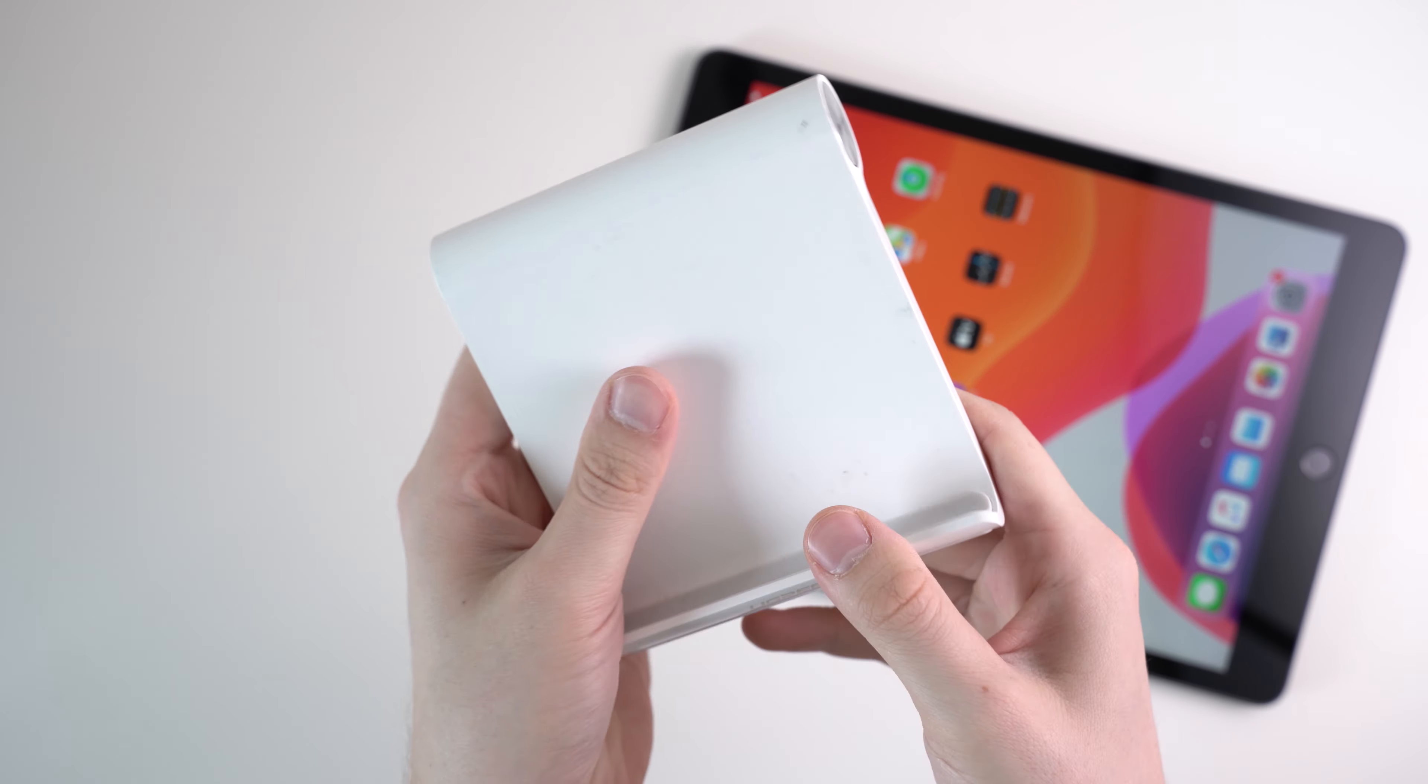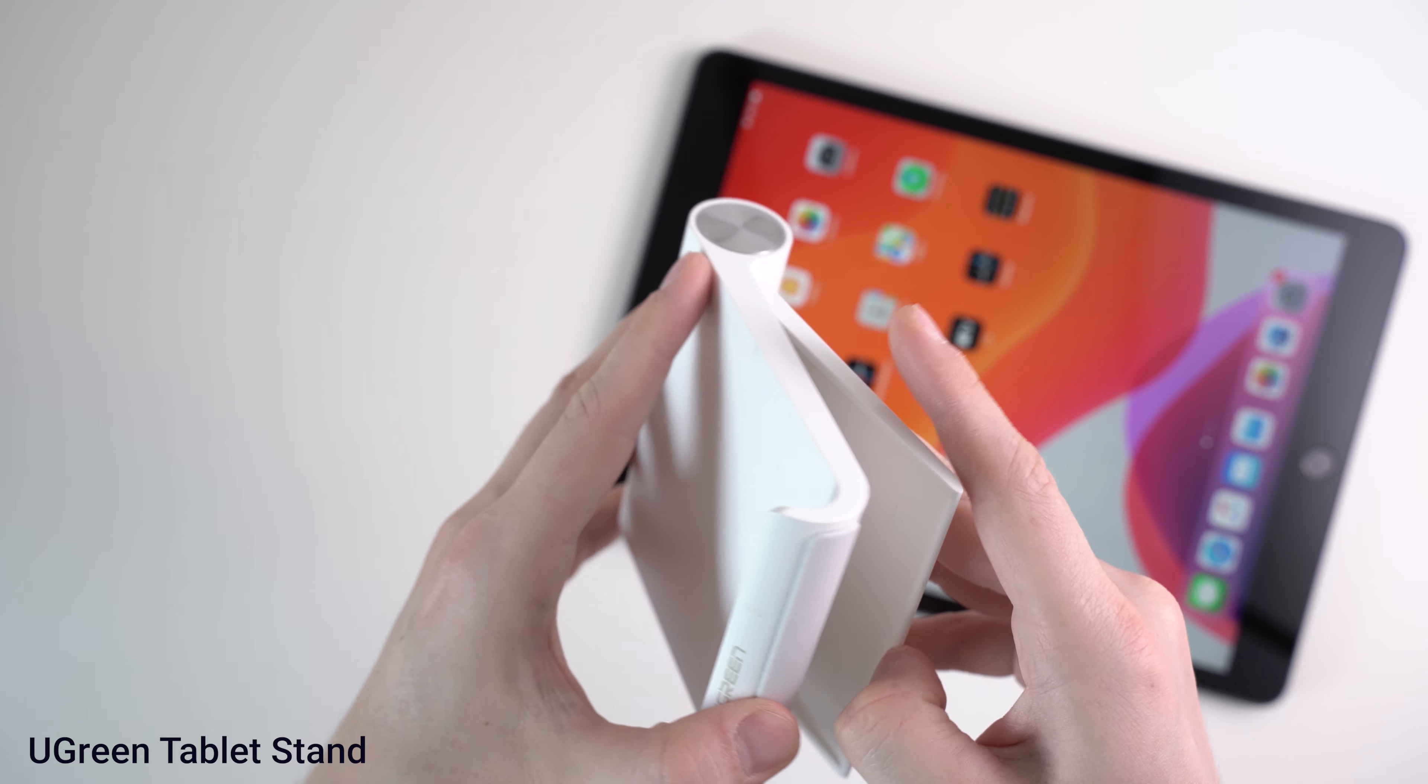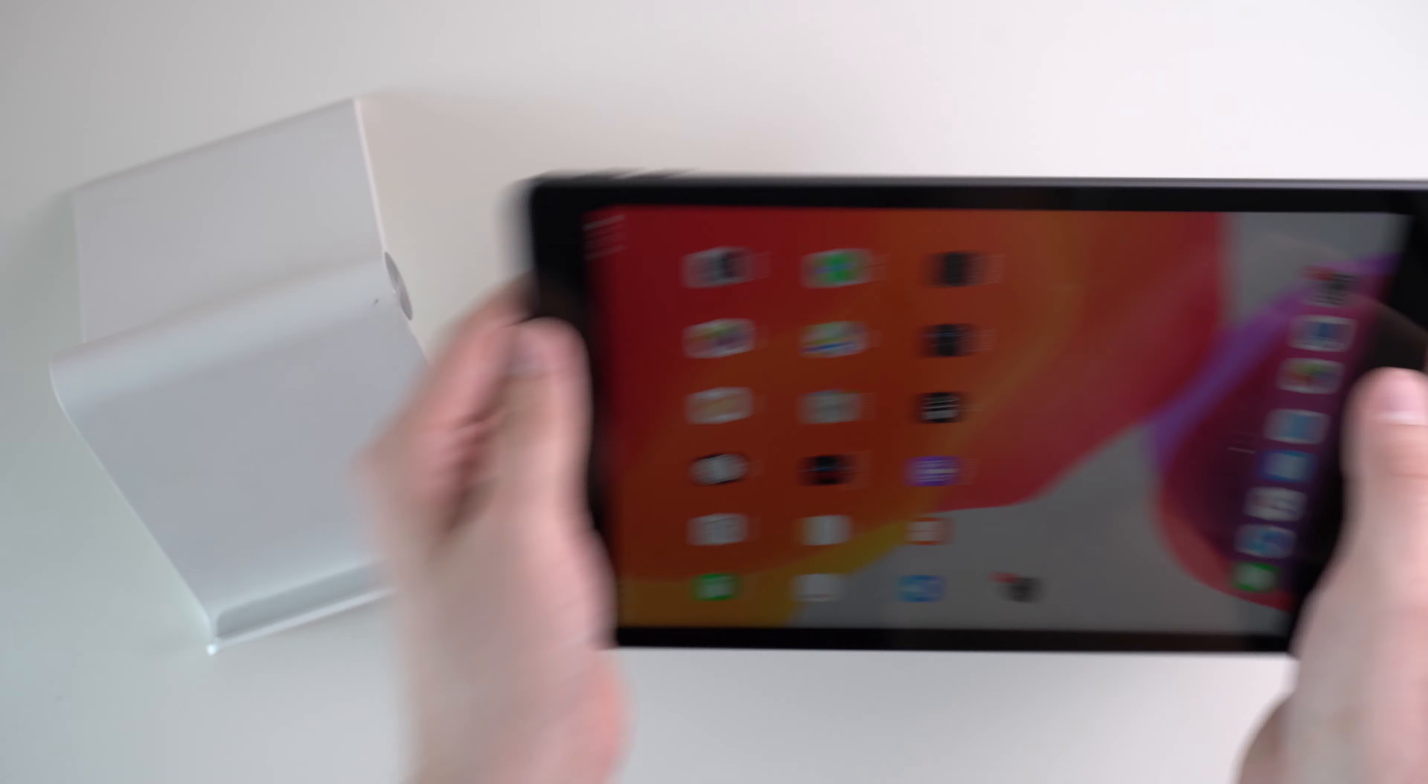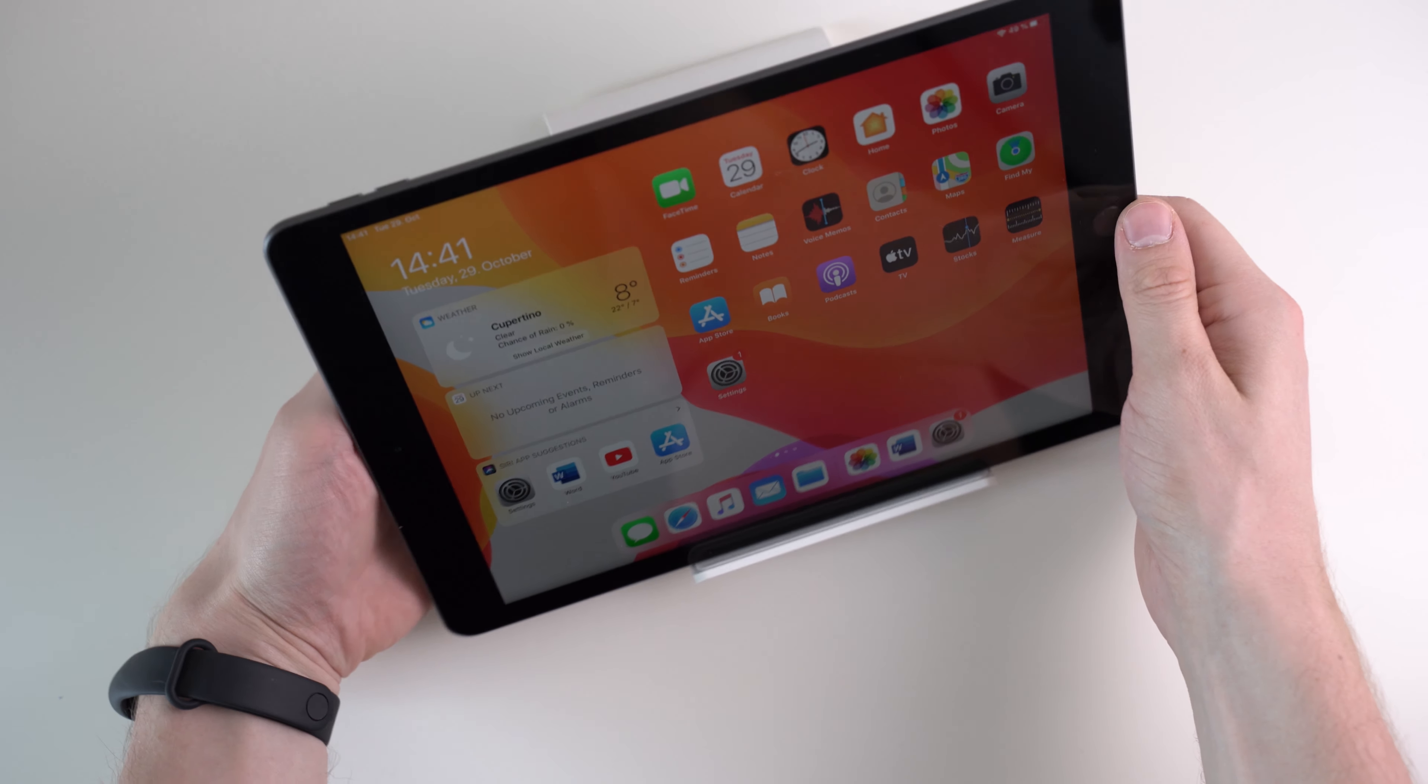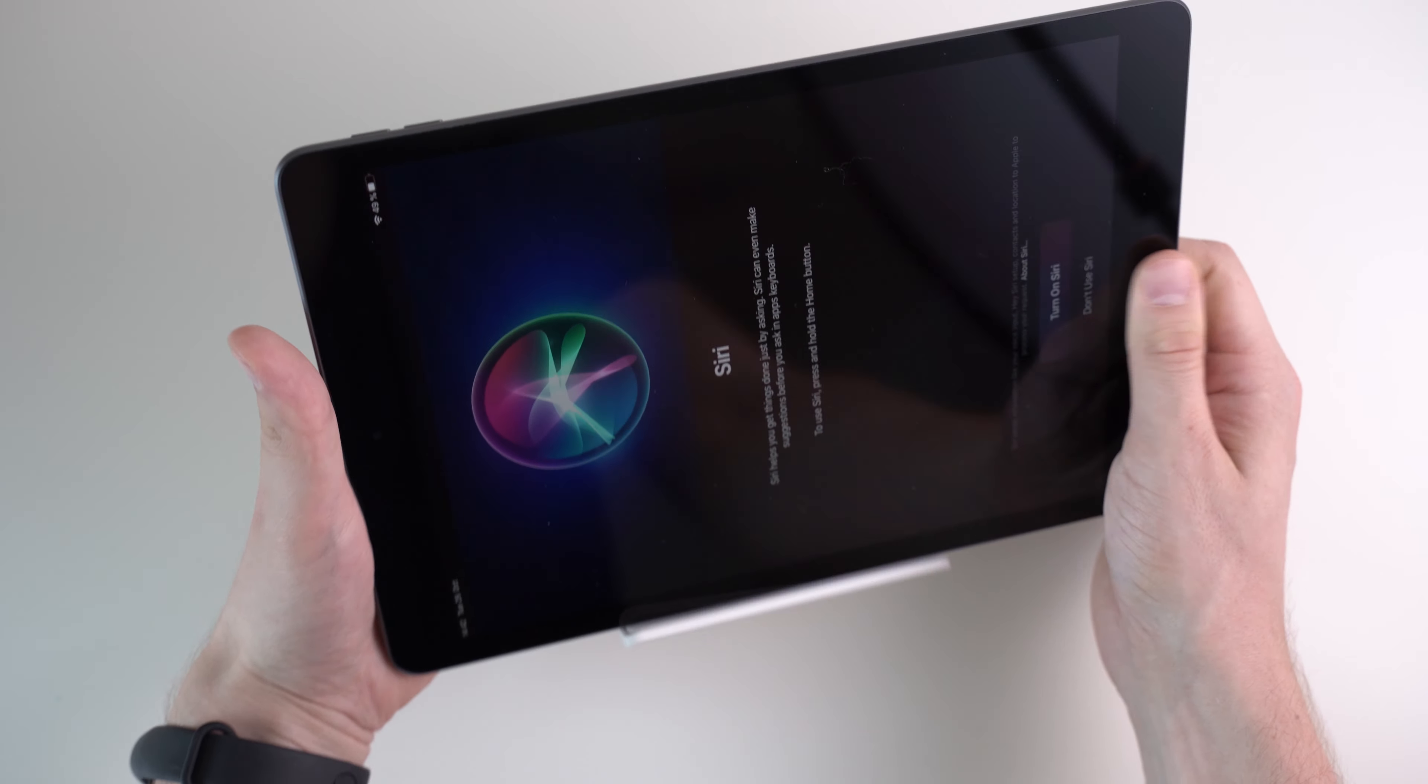I've recommended the Ugreen tablet stand with lots of tablets already and I also think it's a great accessory for the iPad. Even though it's made of plastic the stand is well made, very light and mine lasted for over 2 years until now. The Ugreen tablet stand costs around $10.